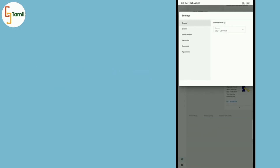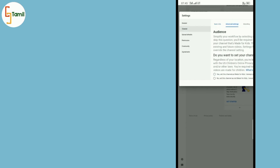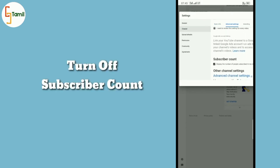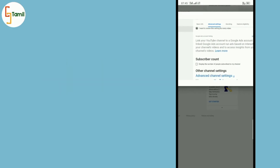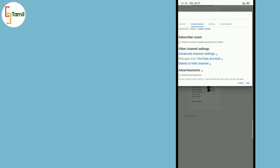Click the second option, then click advanced settings. Click the subscriber count. Now click the tick button and save.